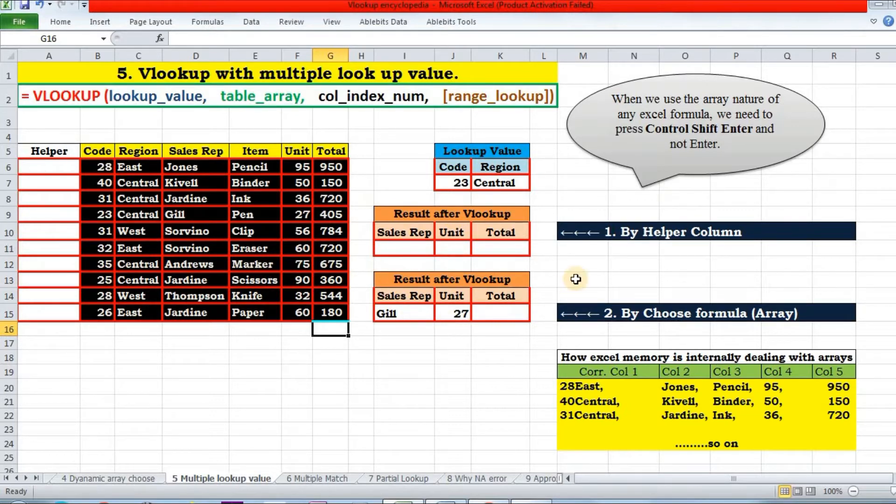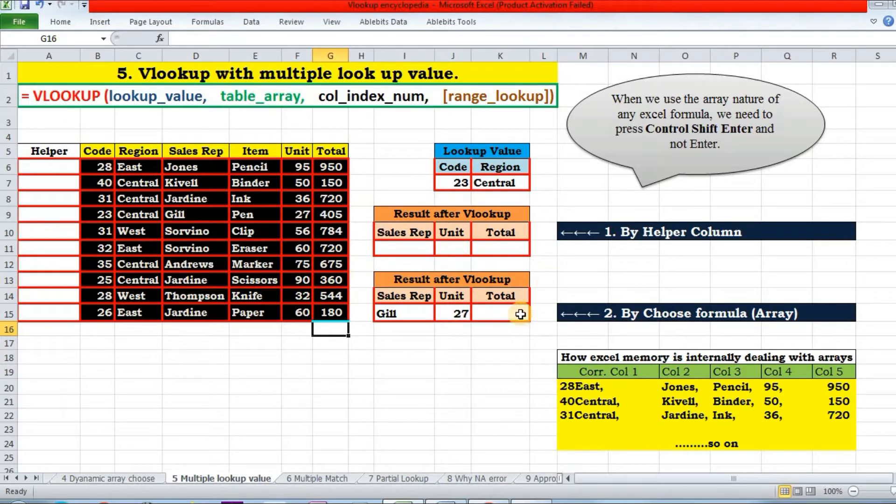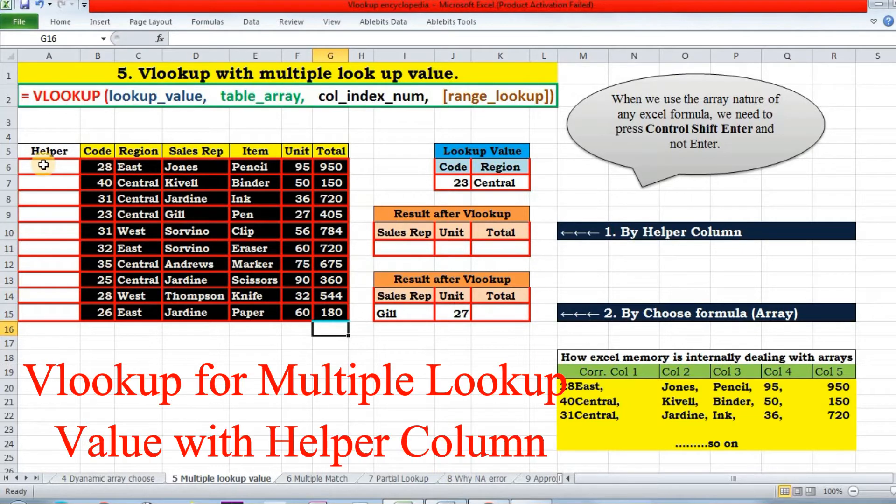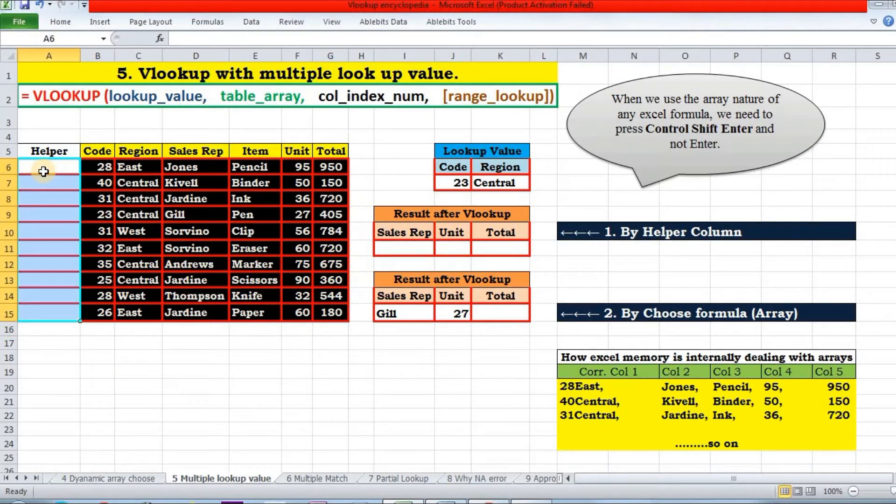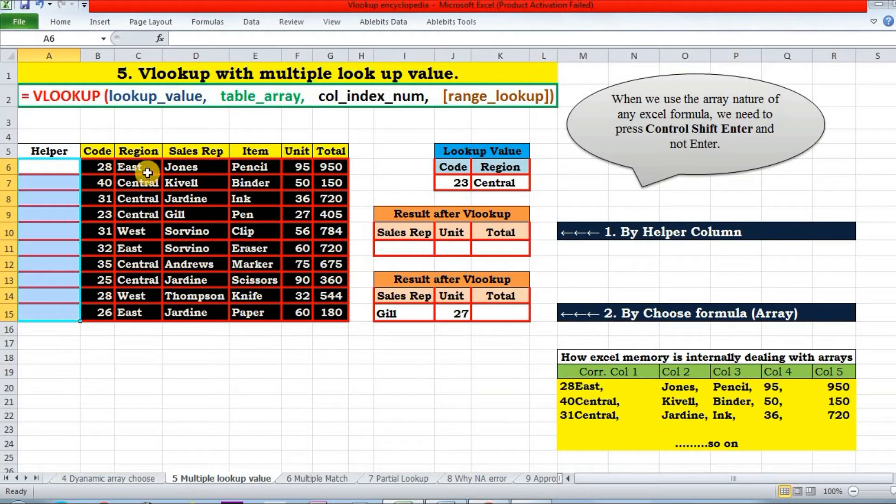So let's start with the helper column method. I have already inserted a column for the helper column here. In this helper column, I will be applying a formula. So I will be concatenating this code and the region column together.